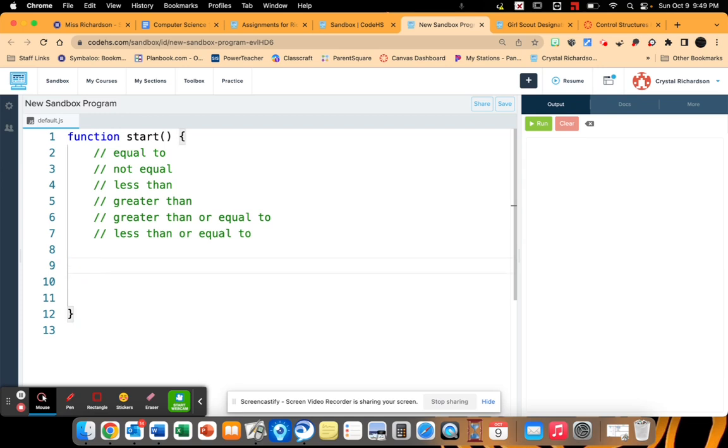Now let's talk about comparison operators. So comparison operators, there are six, and you saw this in the other video. Now the main one that I want to talk about is the equal to. So this is not the sign for equal to.